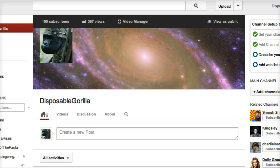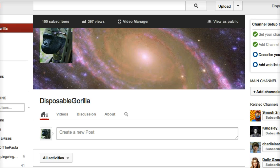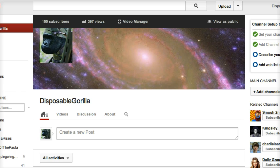I never thought in a million years that I would get the kind of support that I have and it almost brought me to tears earlier today when I noticed that after one day this tiny little backup channel had grown to a hundred subscribers. It's amazing and I just wanted to take the time to say thank you.